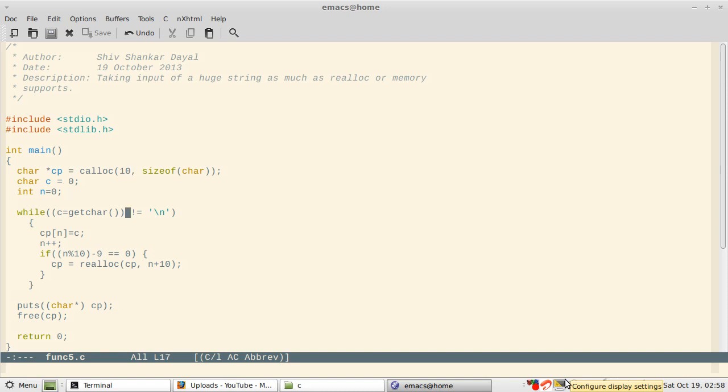10 characters are allocated to begin with. We check as long as the enter key is not pressed, we take the character as input and then assign it at that particular index and increment the counter.